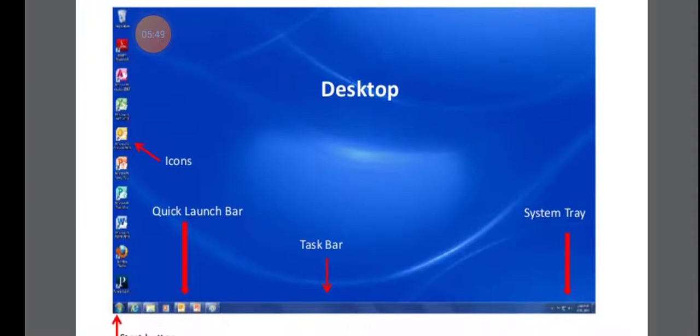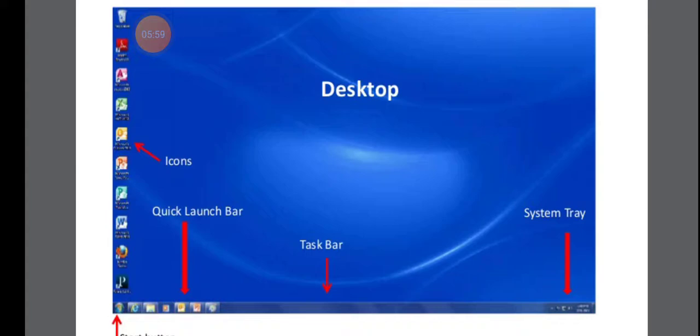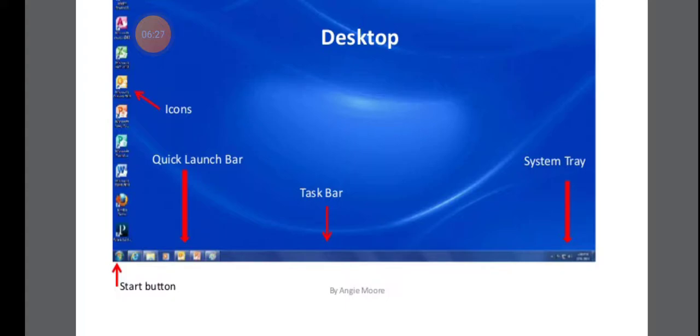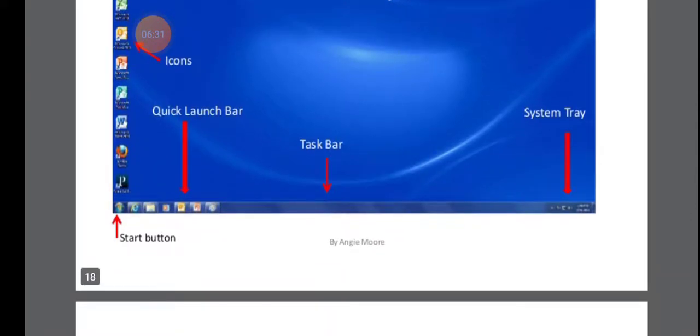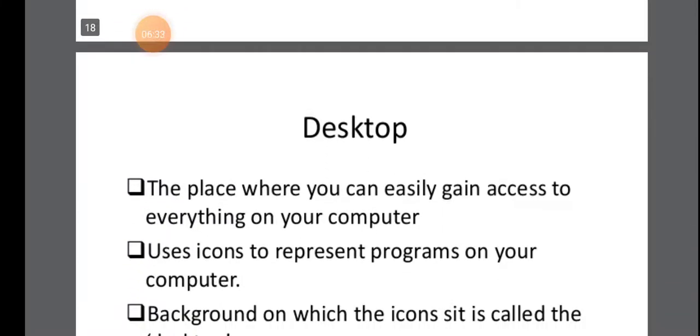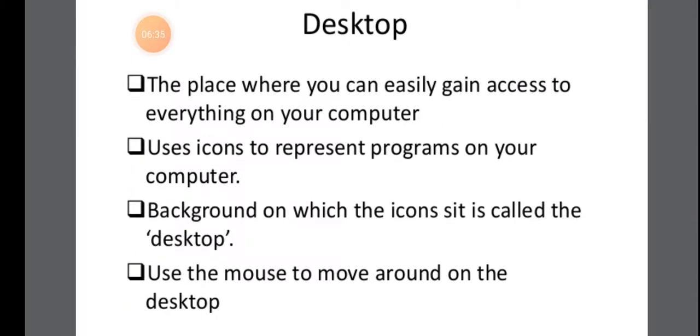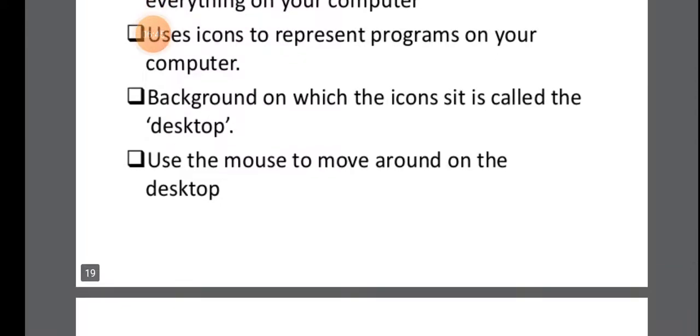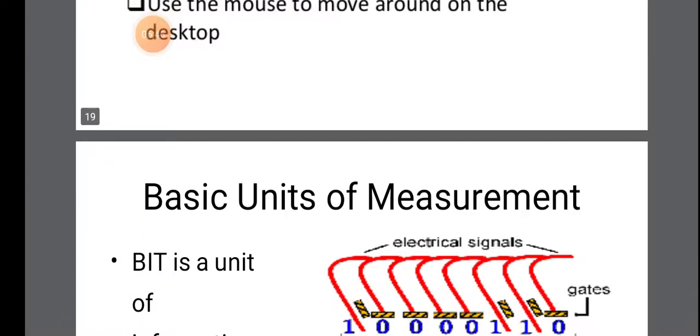So everyone have seen your desktop. You have a laptop. So your desktop will be like this. In desktop, you have whatever the small feature that is called as icons. And here below you have a bar that is called as a quick launch bar. The taskbar will be indicating which file you have currently opened. And here in the system tray it will be giving you details about whether you have connected any secondary storage device, any pen drive. Like that information, you want to adjust the volume. The start button will allow you to open any application that you need. So the desktop is the place where you can easily gain access to everything on your computer. So you can use the mouse to move around on the desktop. The background on which the icons sit is called as the desktop.